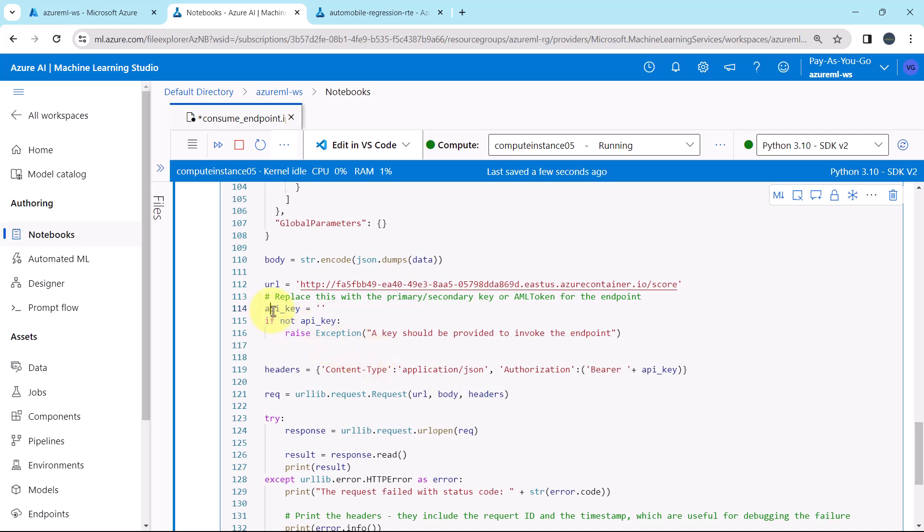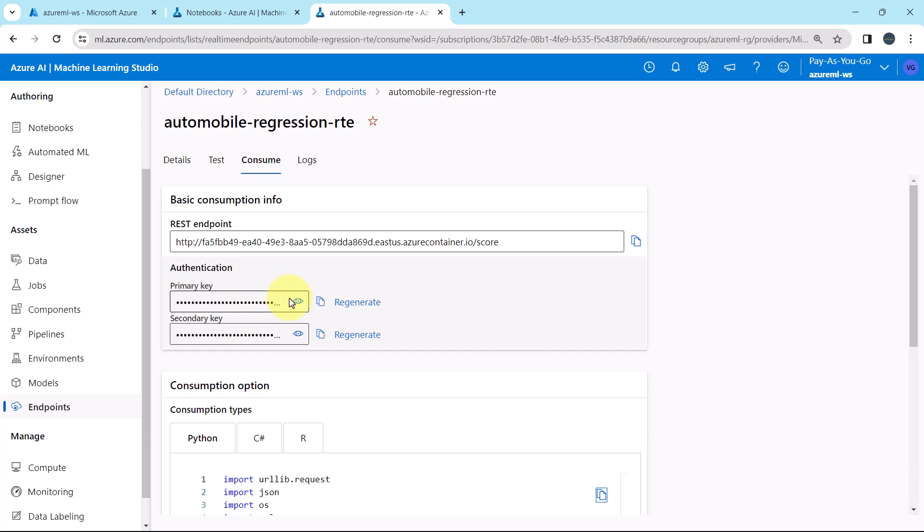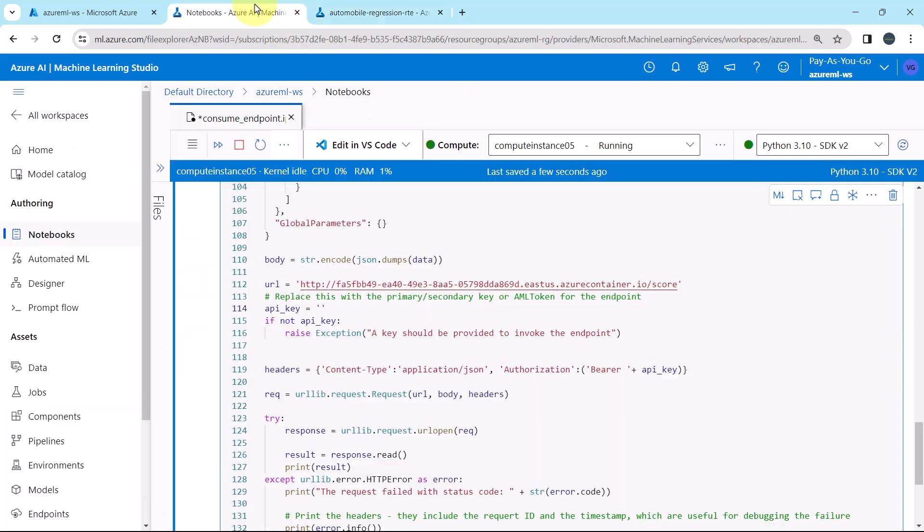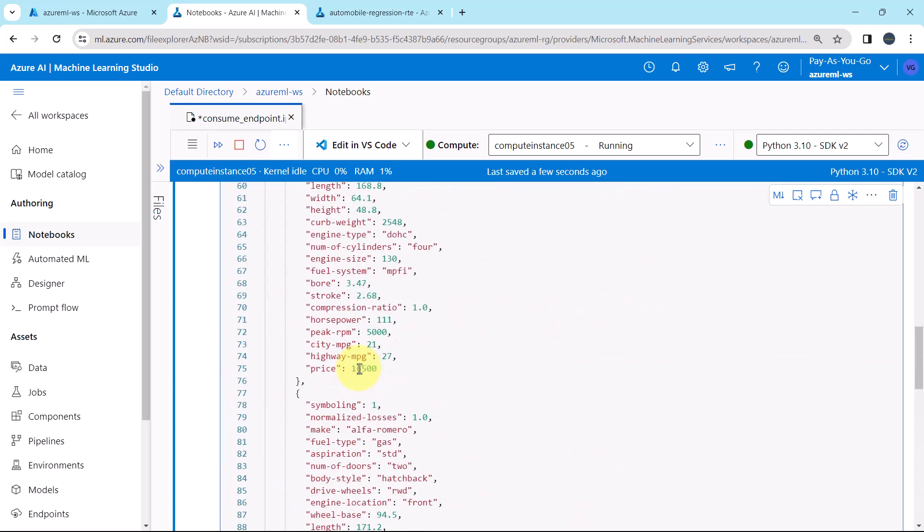We have to specify the API key. To get the API key, go to endpoint, copy the primary key and paste.